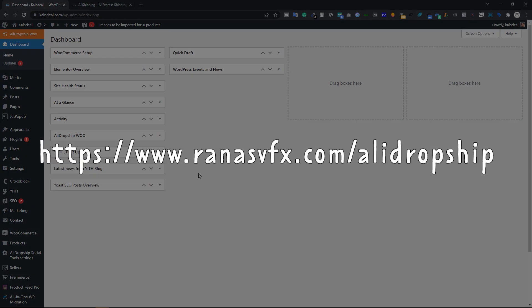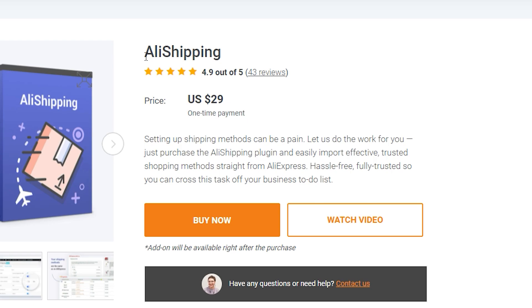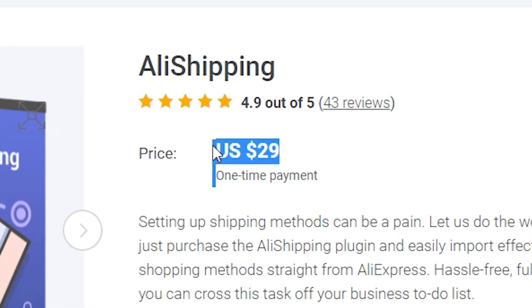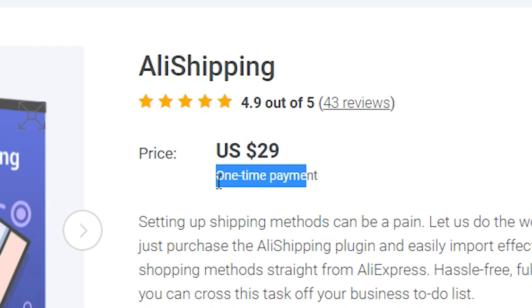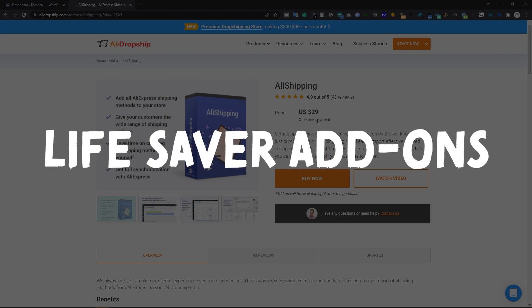To import AliExpress shipping methods, go to the URL shown on screen — you can also find it below this video. You'll land on aliedropship.com where you can buy the AliExpress Shipping add-on plugin for only $29, and this is a one-time payment. With this plugin you can offer your customers a wide range of shipping options and provide the best shipping experience, saving time instead of adding shipping methods manually on each product page for different countries.